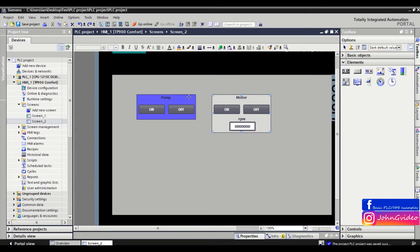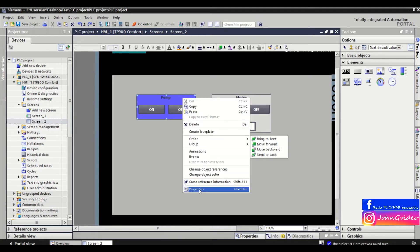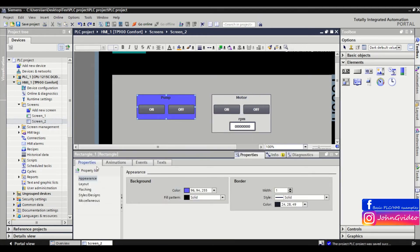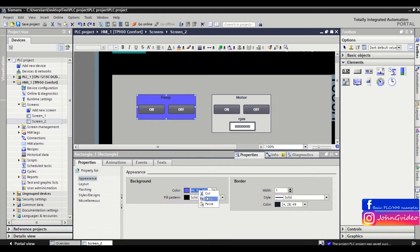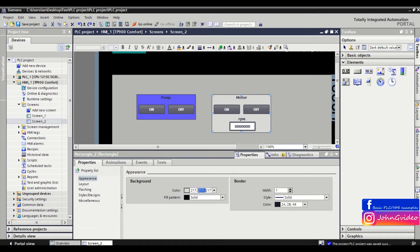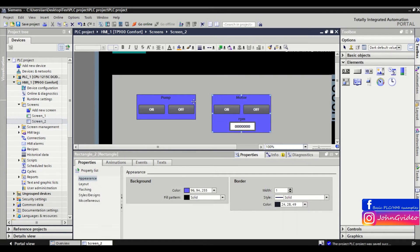So normally you go to the properties of the object, to the appearance, and copy the code of the color. And then go to the object on which we want to change the color and just paste this code to the background color, for example. And now we have the same color on both objects.